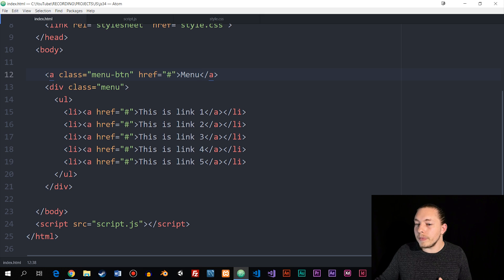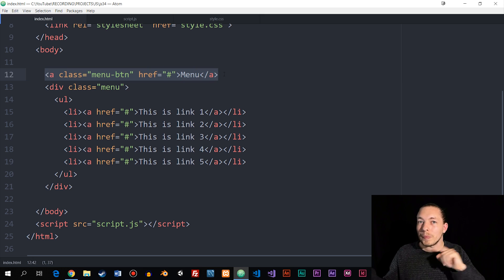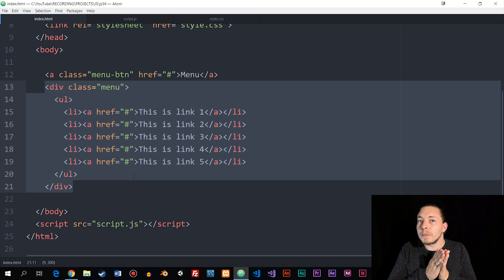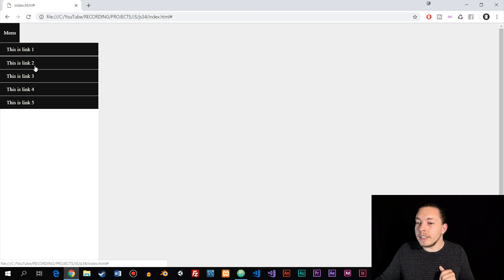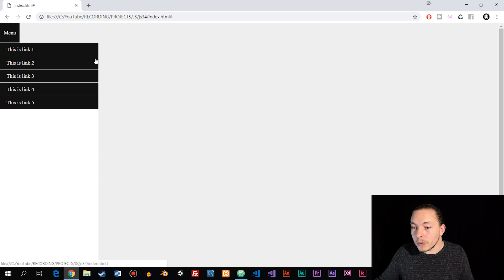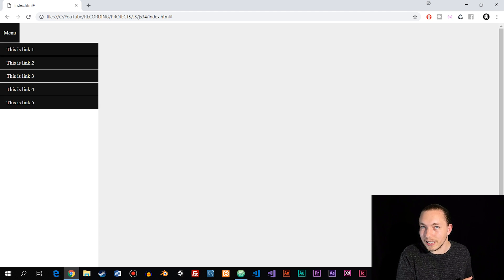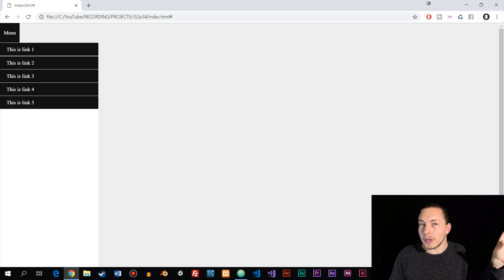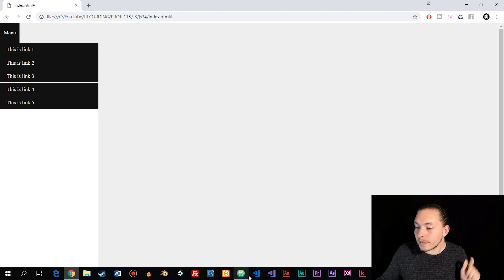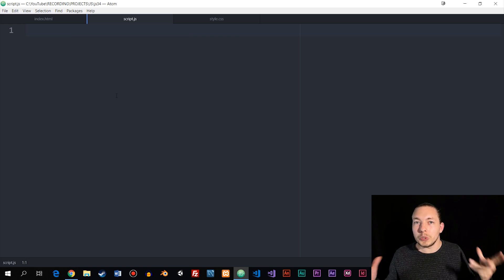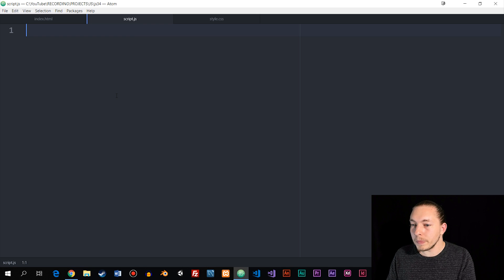I'm going to go inside my index file to show what I have. I have an anchor tag that works as the menu button we click to open and close the menu, and then I have the actual menu below. The menu starts with a 300 pixel width, and what I want to do is close this menu when we enter the website for the first time. I'll do that by setting a margin of negative 300 pixels, pushing the menu outside the website so we can't see it.